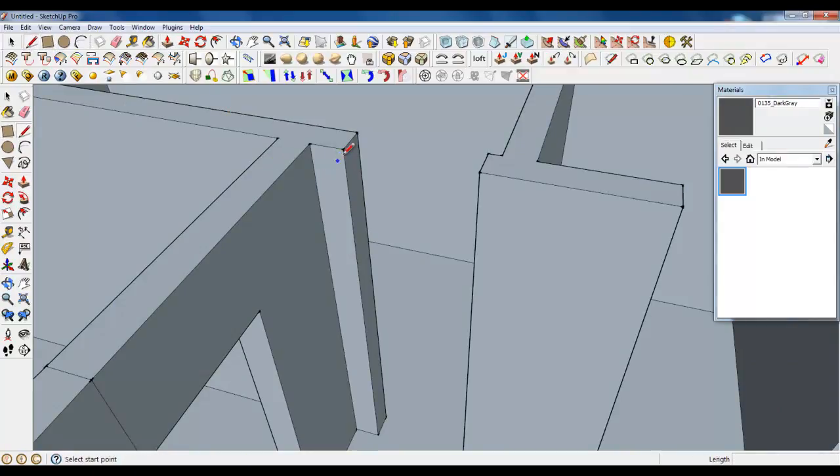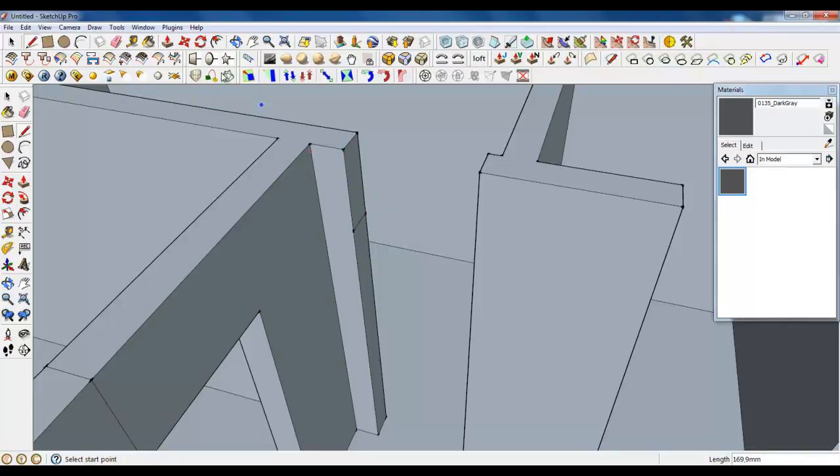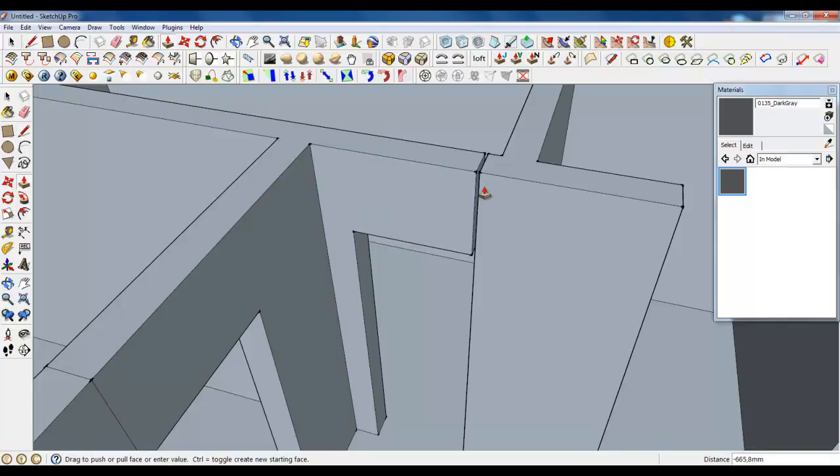Do the same thing with bathroom doors. 500. Connecting and pushing.